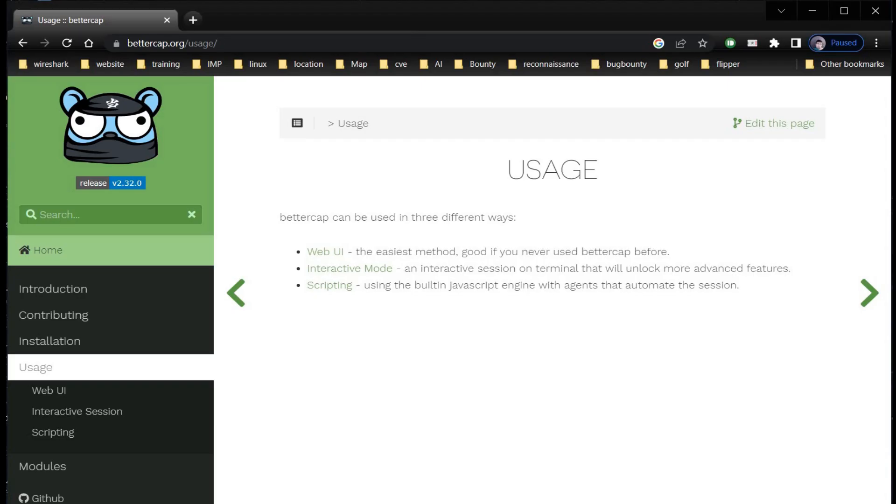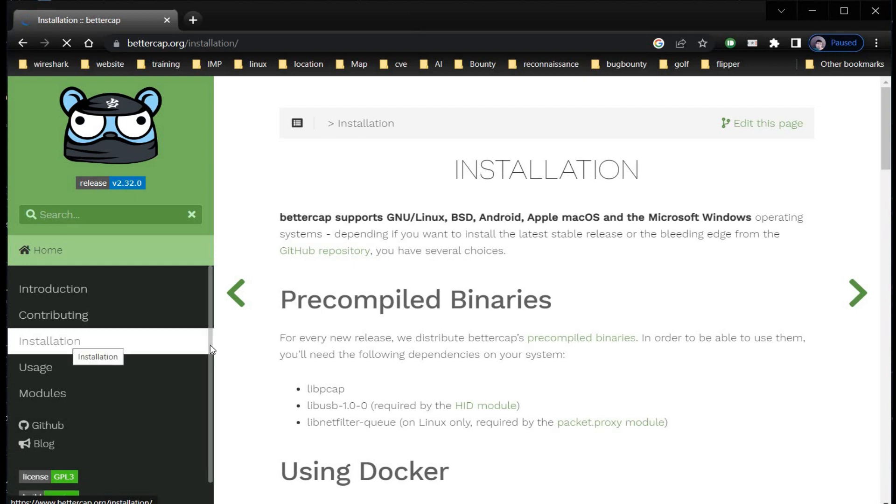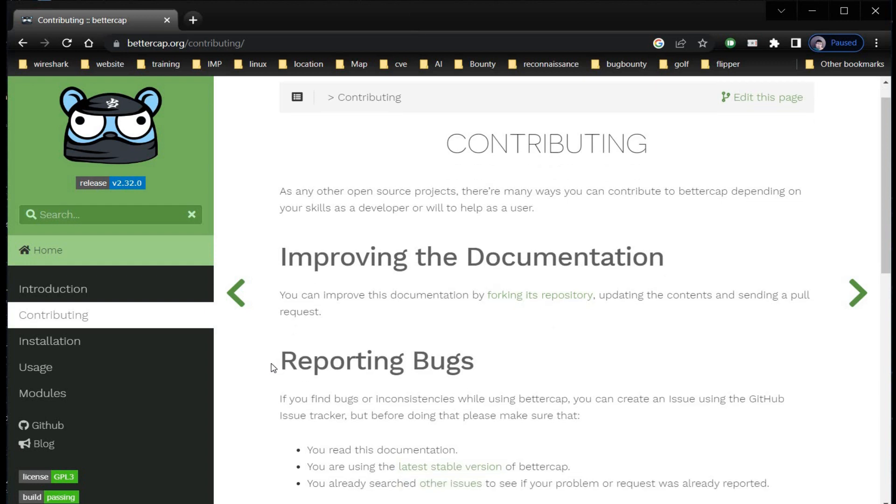BetterCap is doing tremendous job in the field of network security. Do visit the website to check the proper usage and way to install. A must use tool for security researchers and penetration testers. Keep your network and devices safe.